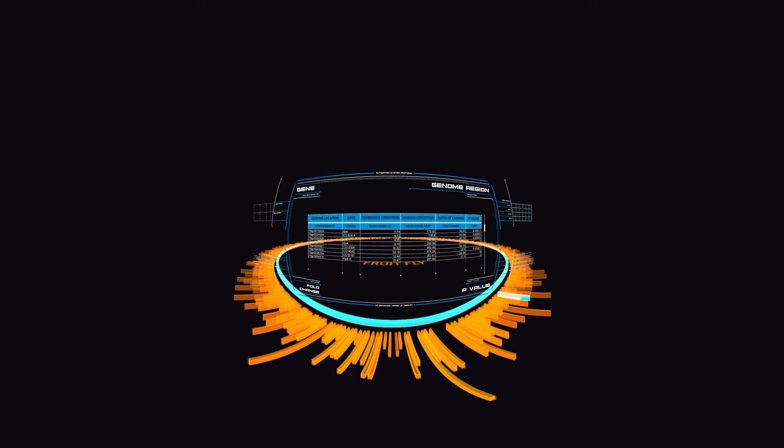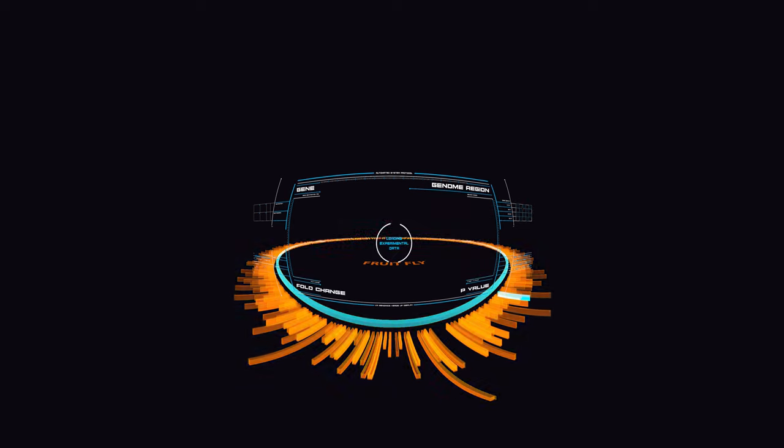It was one of the first studies to make use of the Affymetrix gene chips for Drosophila at the time. Many of the 321 genes identified by this study as up or down regulated by the disease condition have since been found to have homologues in other species, including humans, which is why we chose it. At the time of the study, it wasn't possible to analyze all this data, but we now know most of it to be extremely important.